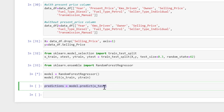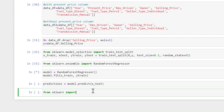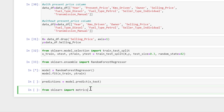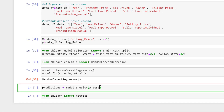The next thing is to check the metrics to see how well my model is doing. I'll use RMSE — root mean squared error. The closer to zero, the better the model performance. From sklearn I import metrics.